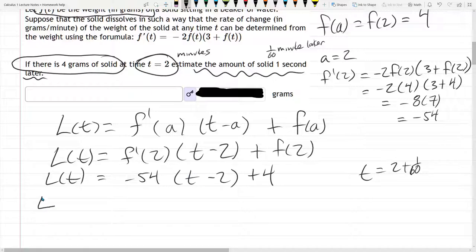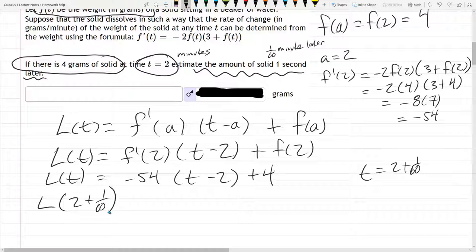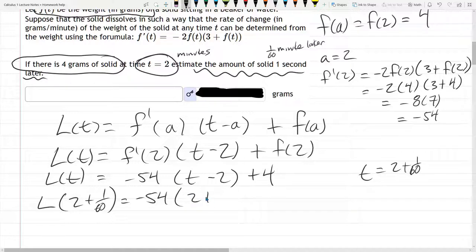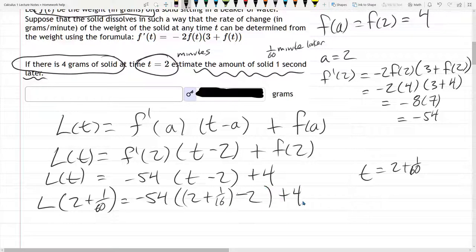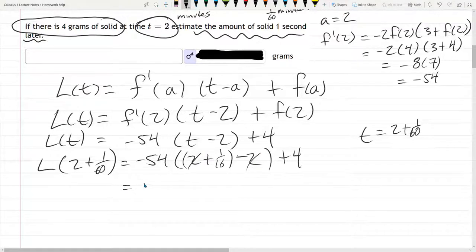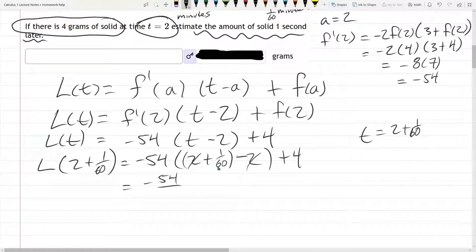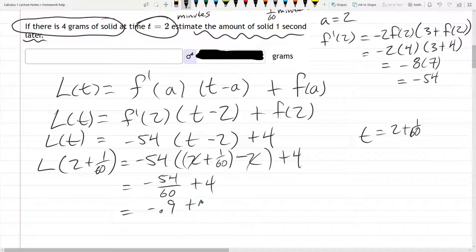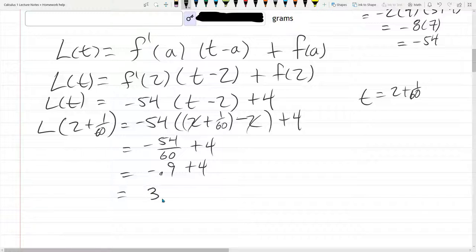We're going to plug that in now: L of 2 plus 1/60. We can plug in whatever t value we want. So t minus 2 becomes 2 plus 1/60 minus 2, and the 2 minus 2 cancels. We get negative 54 times 1/60, which is negative 54 over 60, or negative 0.9, plus 4. That gives us 3.1.